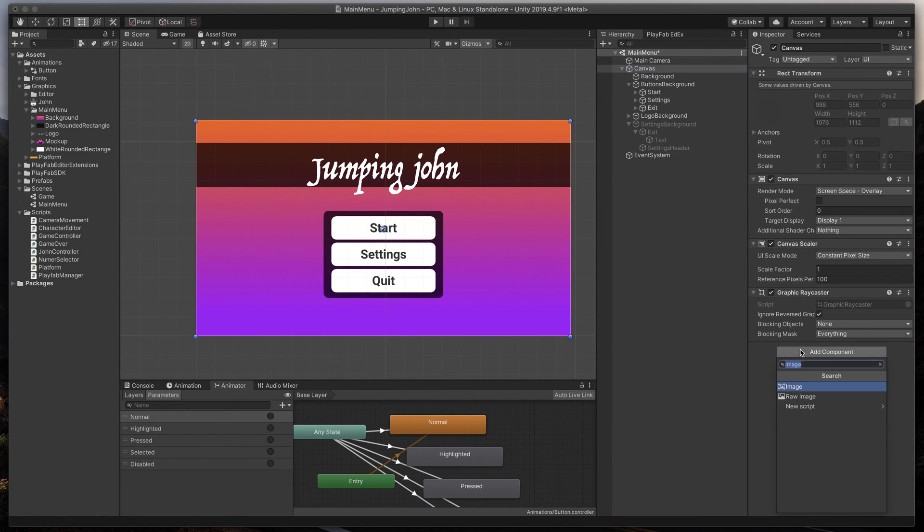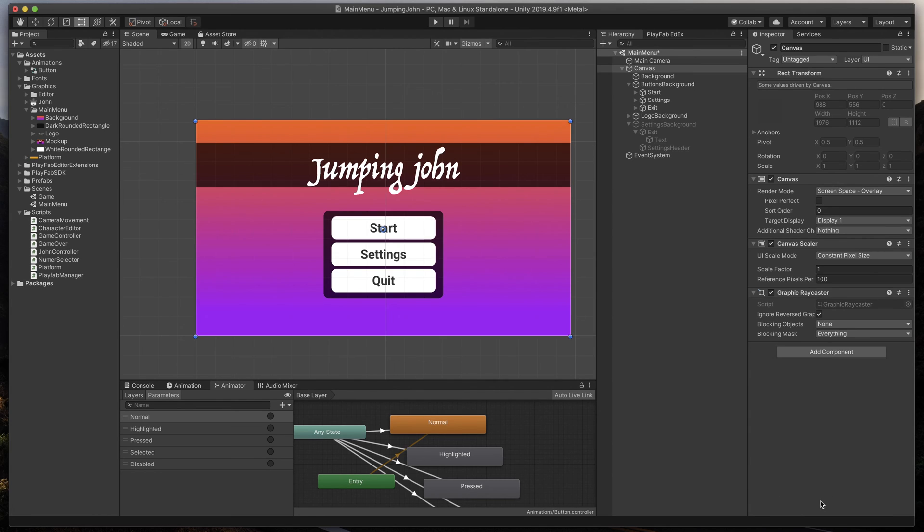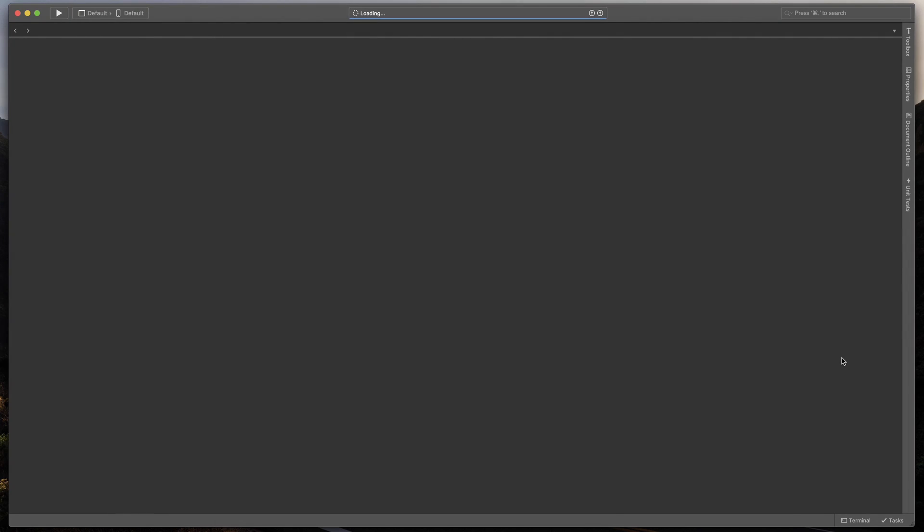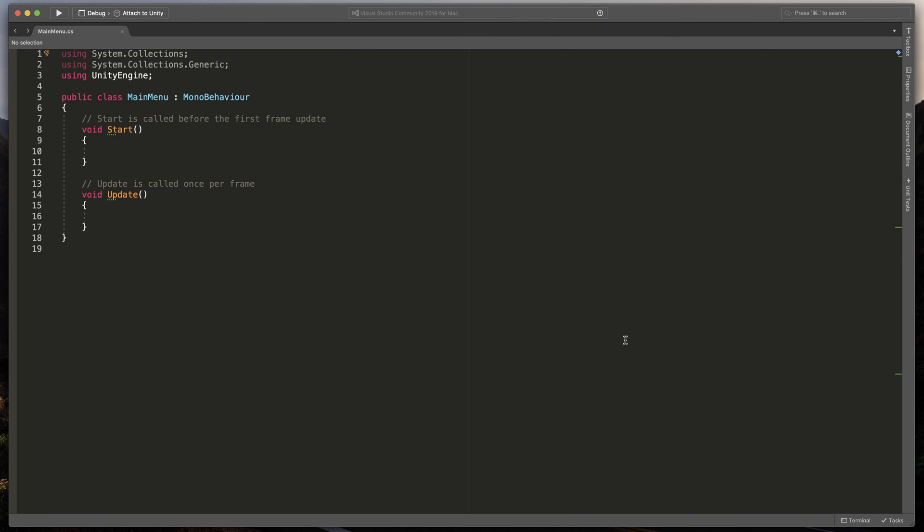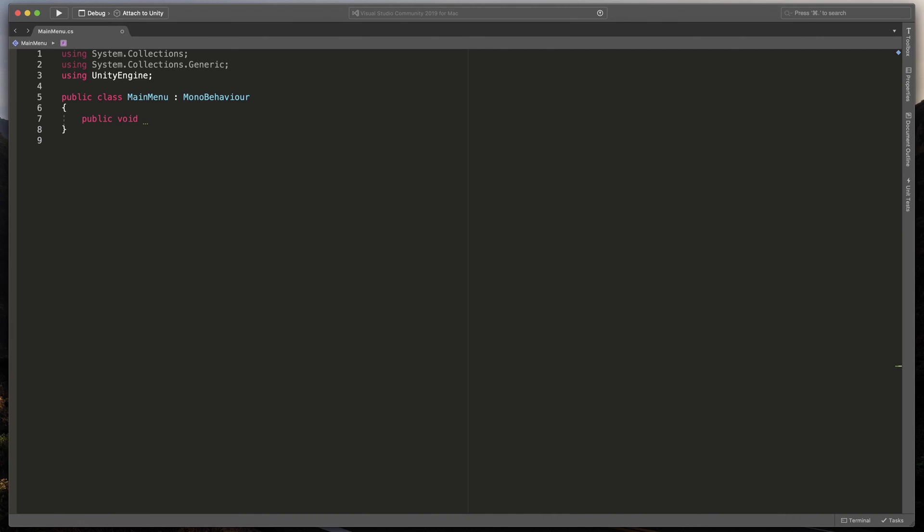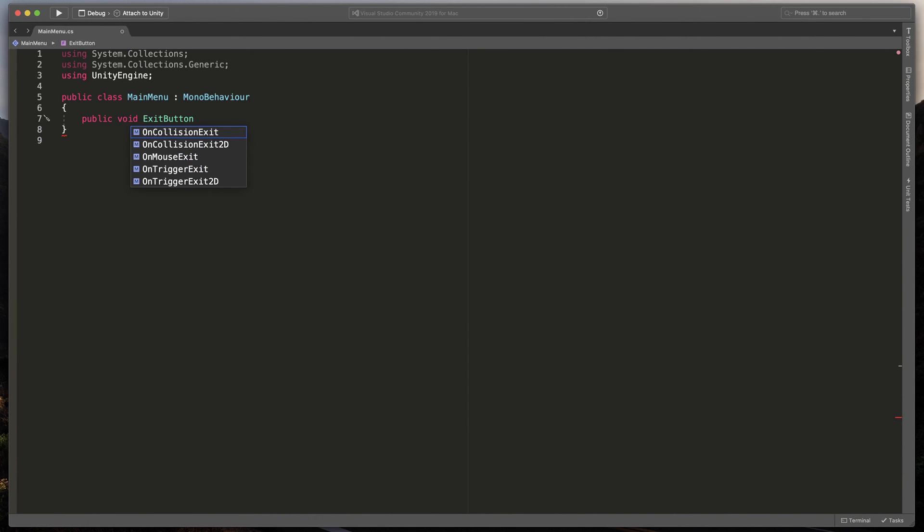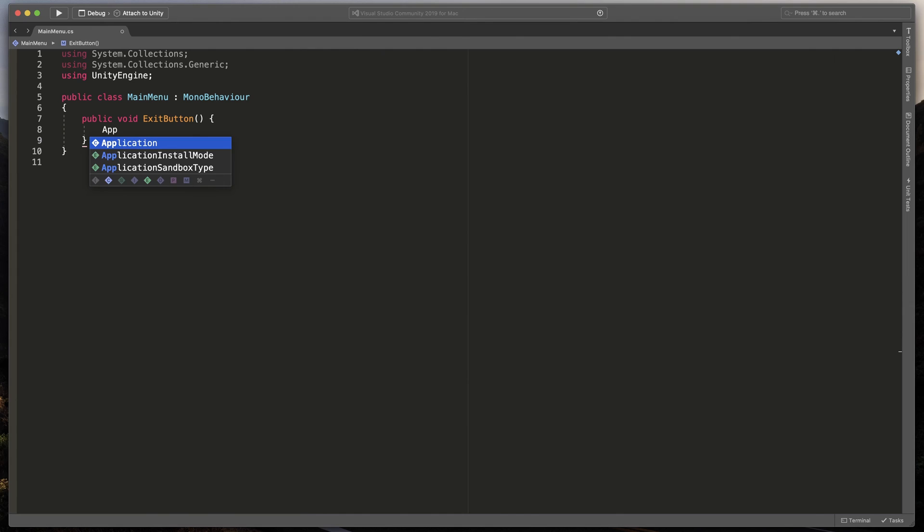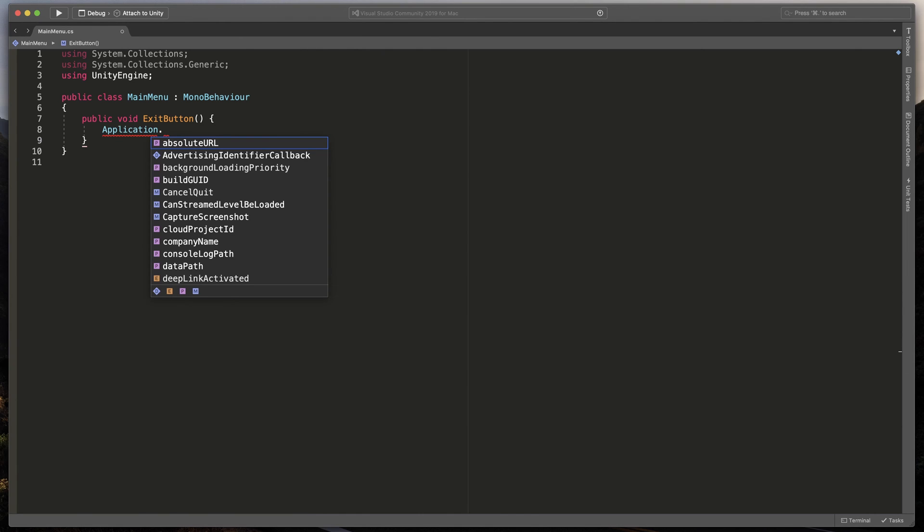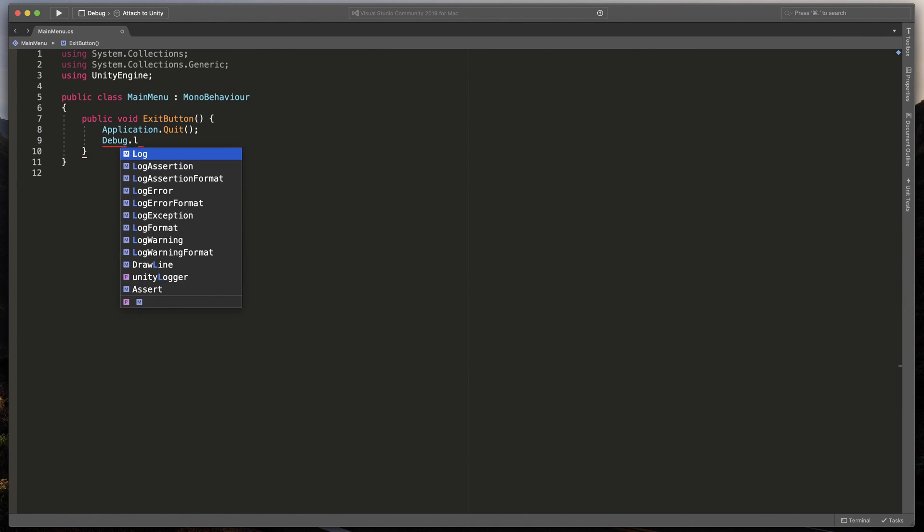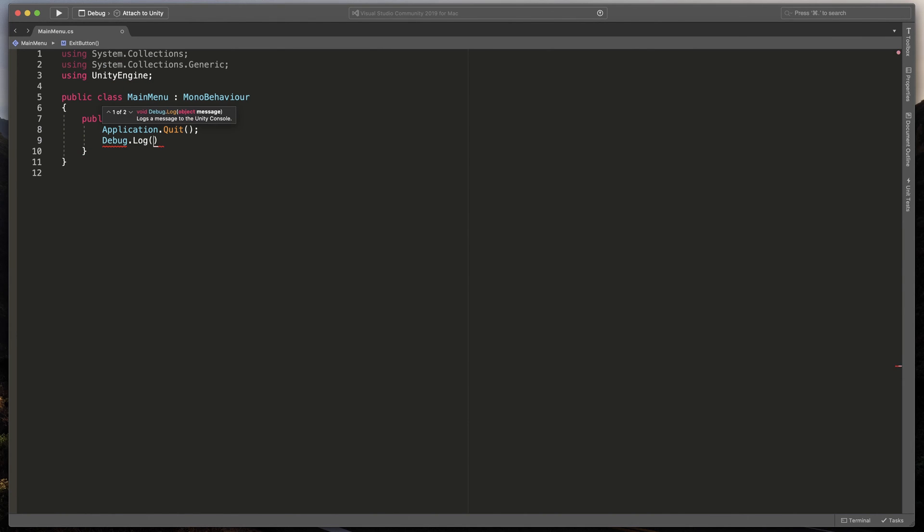Let's make Exit and Start Game buttons work. To do that, I'll click on the Canvas, and create a new script called Main Menu. Open it. Let's create a new method. Type public void exit button, and open brackets. To close our game, we can simply call application dot quit. Because in the editor we won't be able to see it, let's also add debug dot log, and type a simple message like game closed.